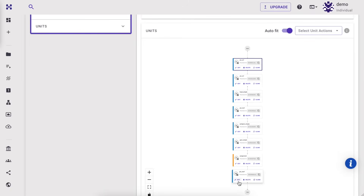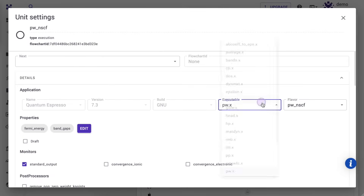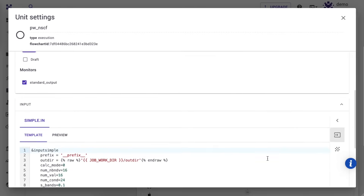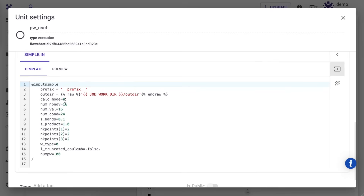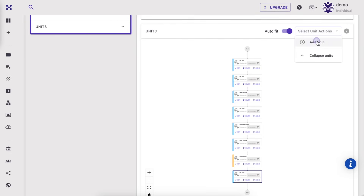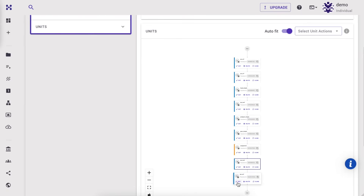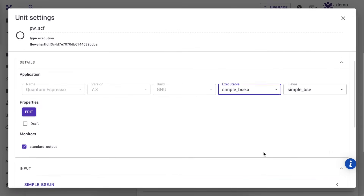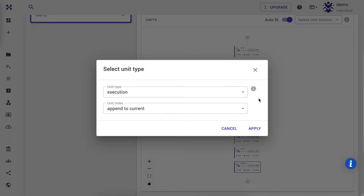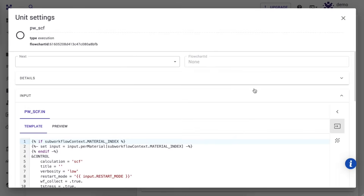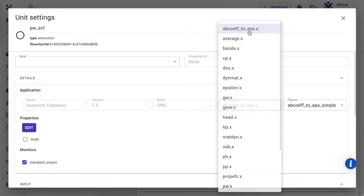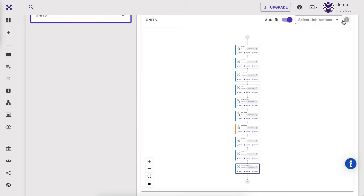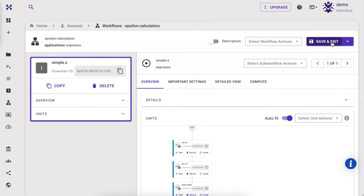Now we are ready to calculate the optimal basis set using simple.x. Here we will choose calc mode 0 for the BSE method. One can set calc mode 1 for the independent particle method. Specify the number of valence bands to 16 and conduction bands to 24. The next step is to carry out the simple BSE calculation; note that one can perform a simple IP calculation instead. This step calculates the alpha and beta coefficients of the Haydock series, which can be transformed into the dielectric constant using the ebcoef_to_eps.x post-processing utility in our final step.